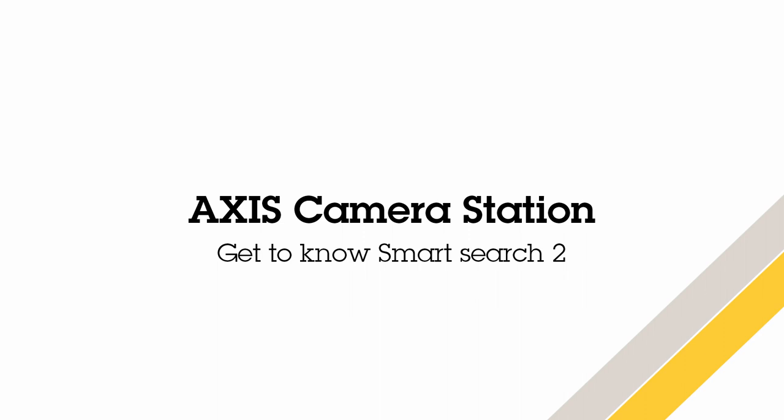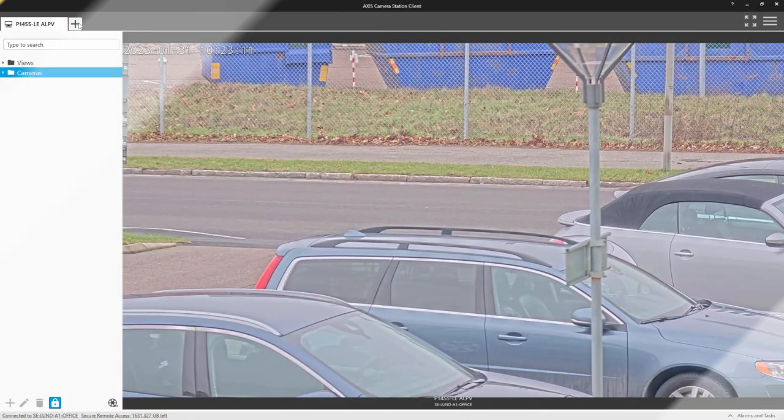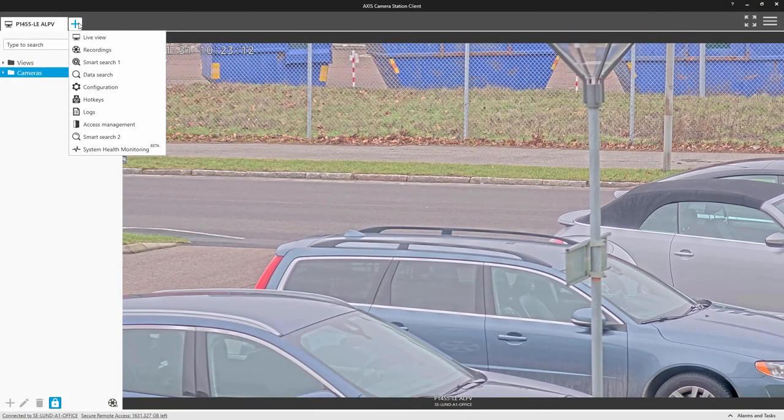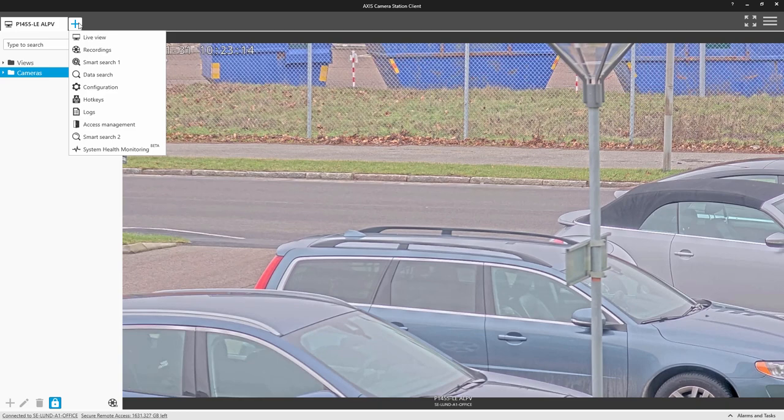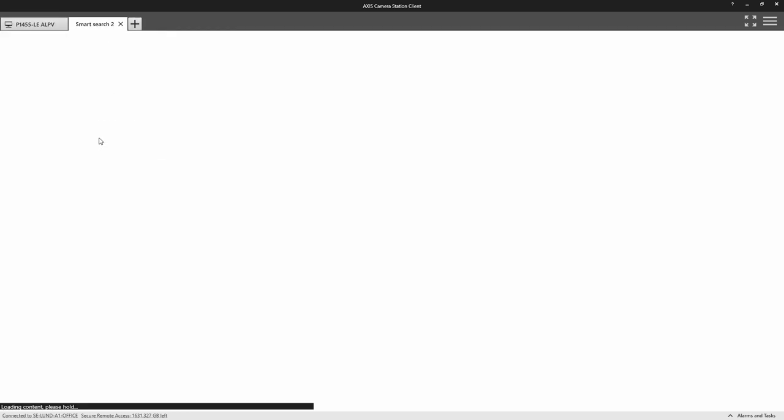Smart Search 2 is an additional tool that can help you find objects such as vehicles and people, and is a complement to recording video by events and using video scrubbing to find video of interest.